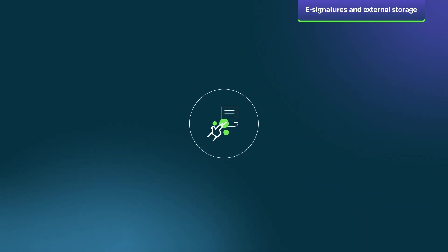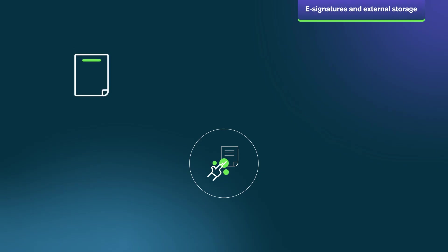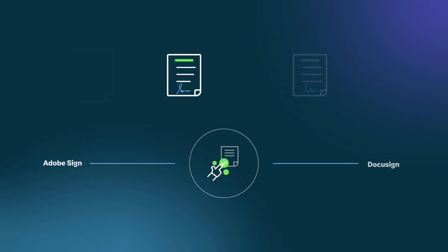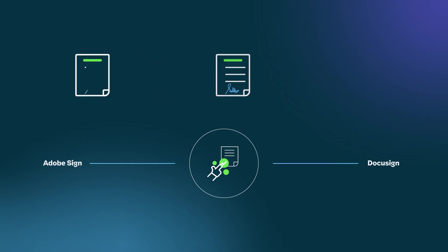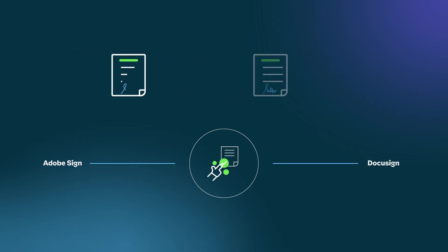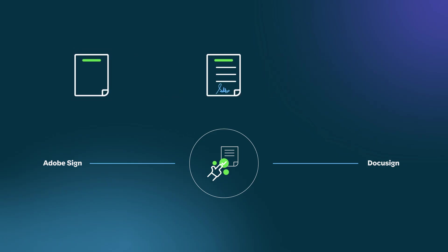Contract Management Pro supports both wet signature and electronic signature. Integration with Adobe Sign and DocuSign helps streamline the process for internal and external stakeholders to quickly and effectively sign contracts through a familiar platform.